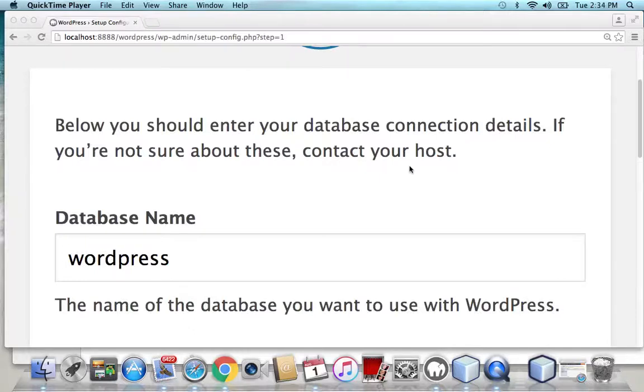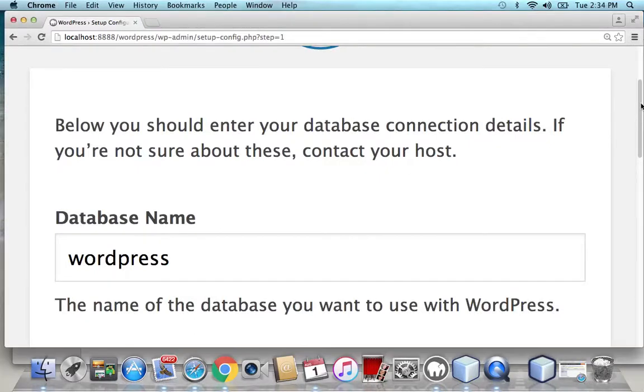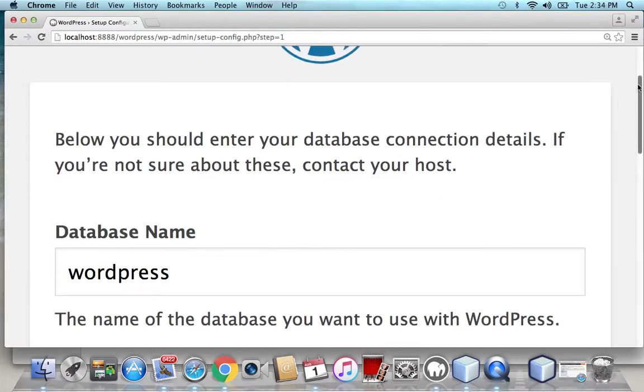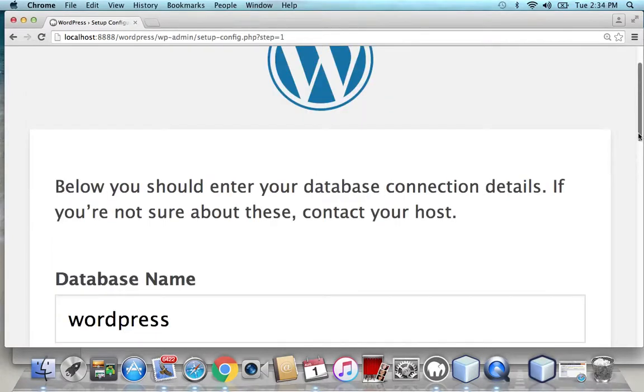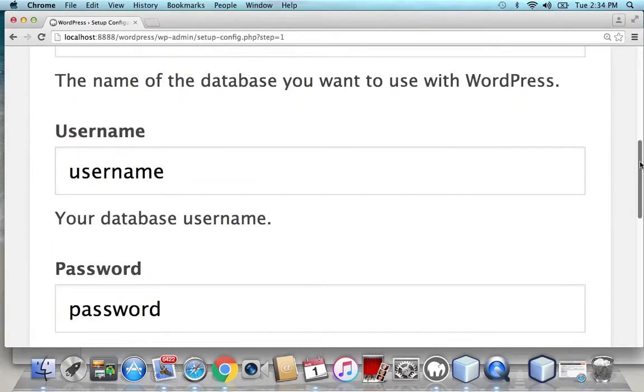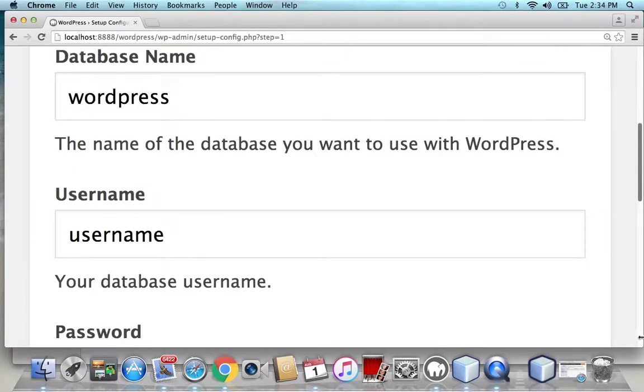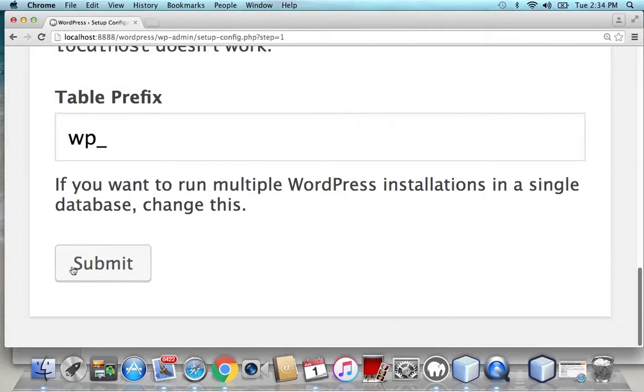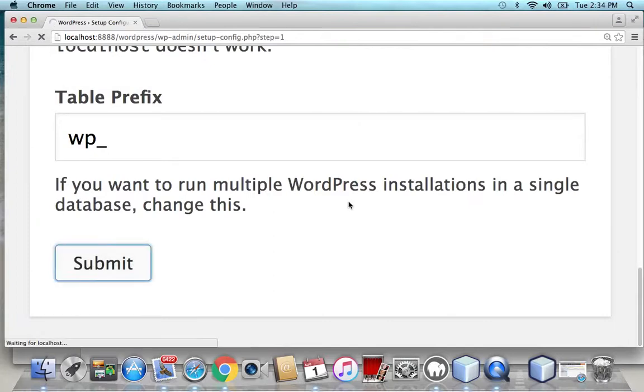Hello everybody, I would like to give a tutorial on how to solve the error connecting to the database. This is the error that I was getting and I was able to fix it. Hopefully you can fix it as well.